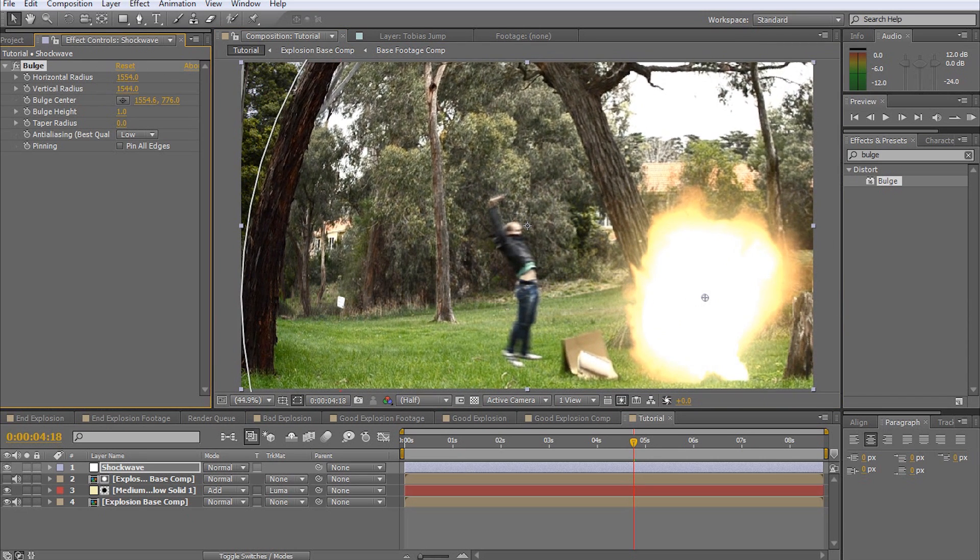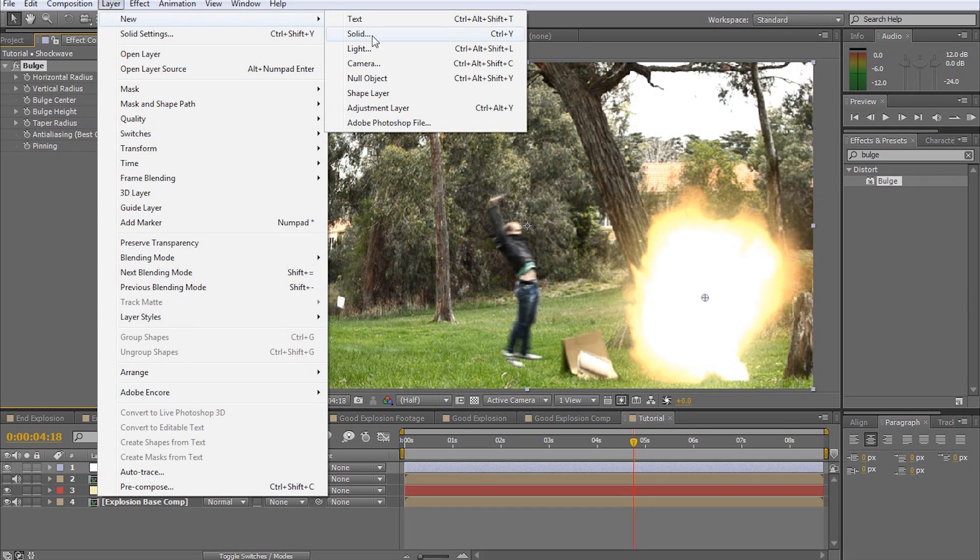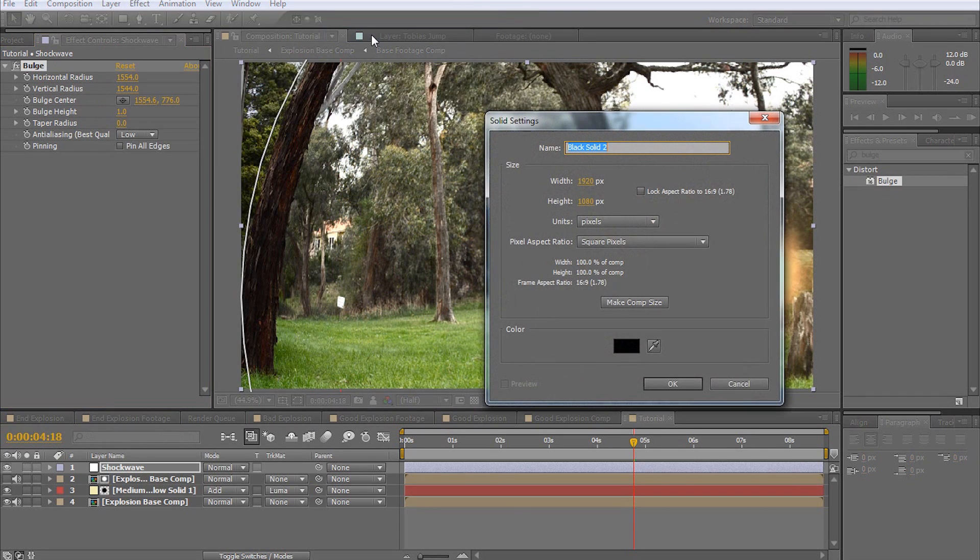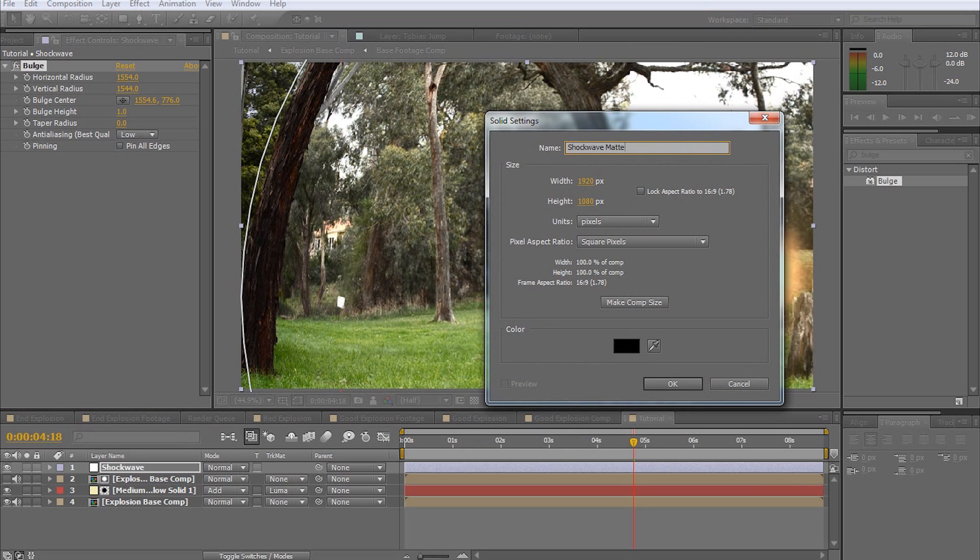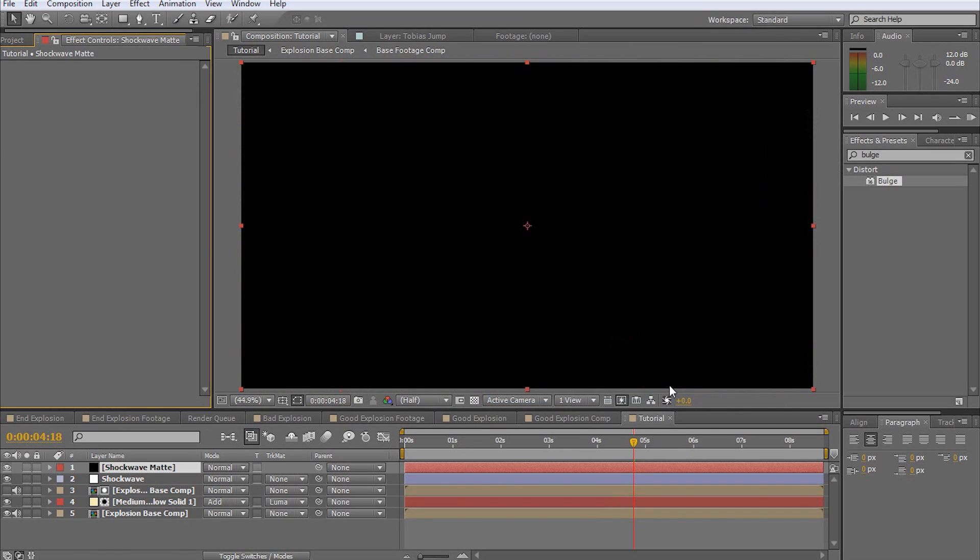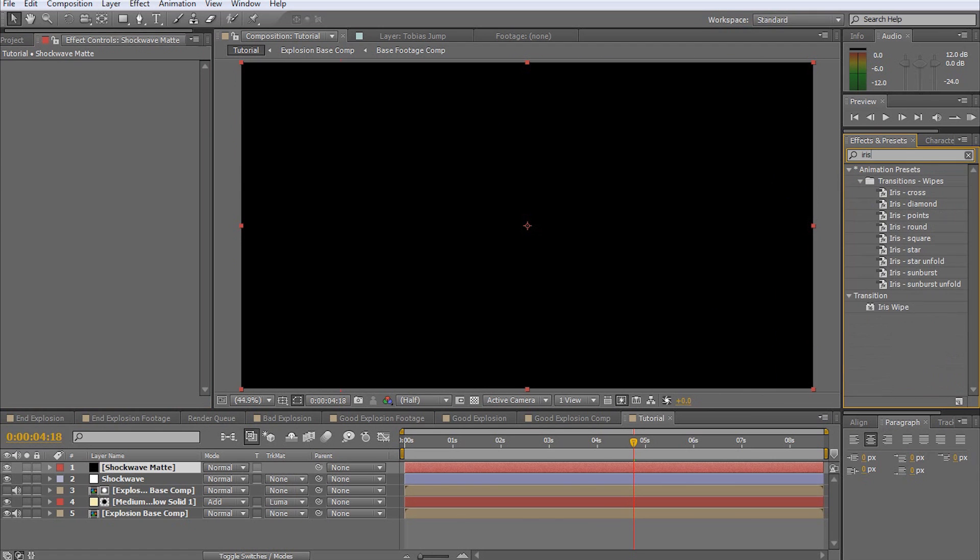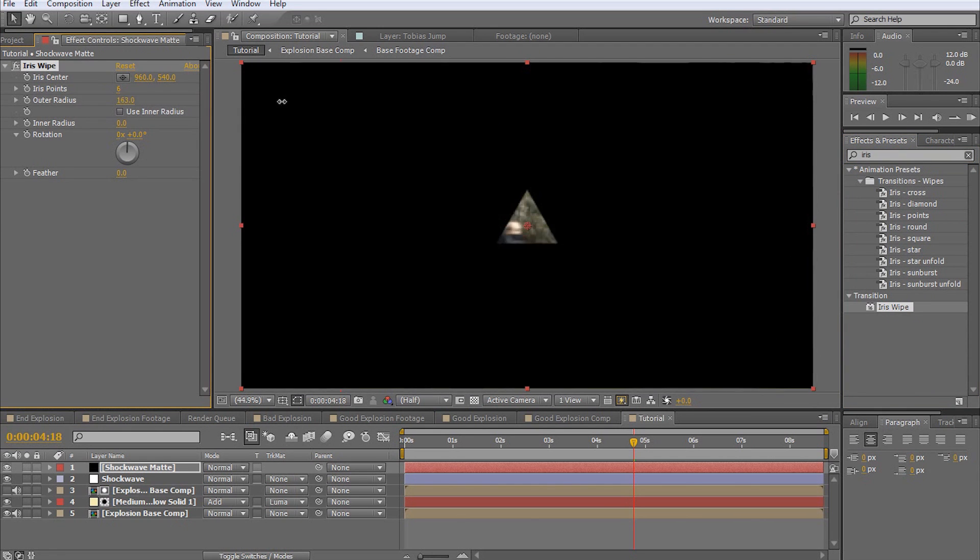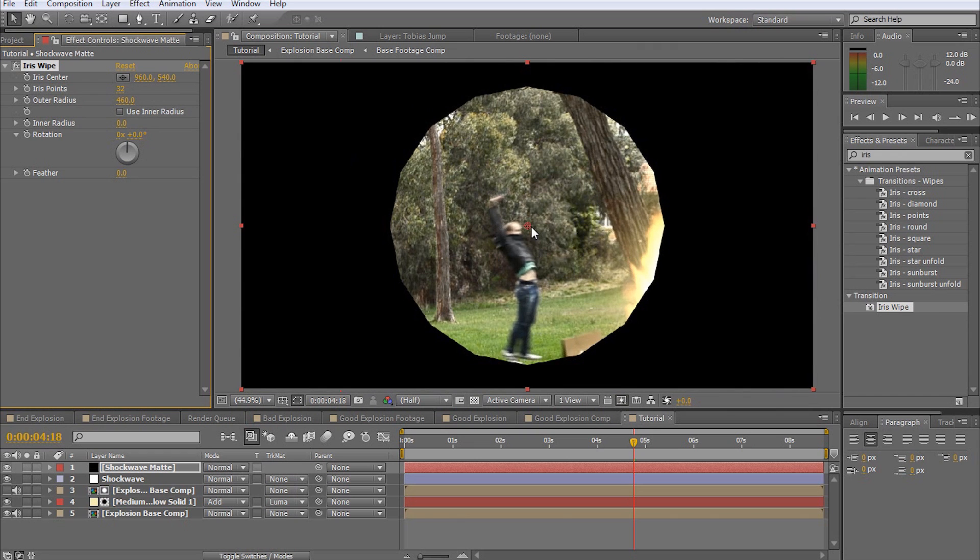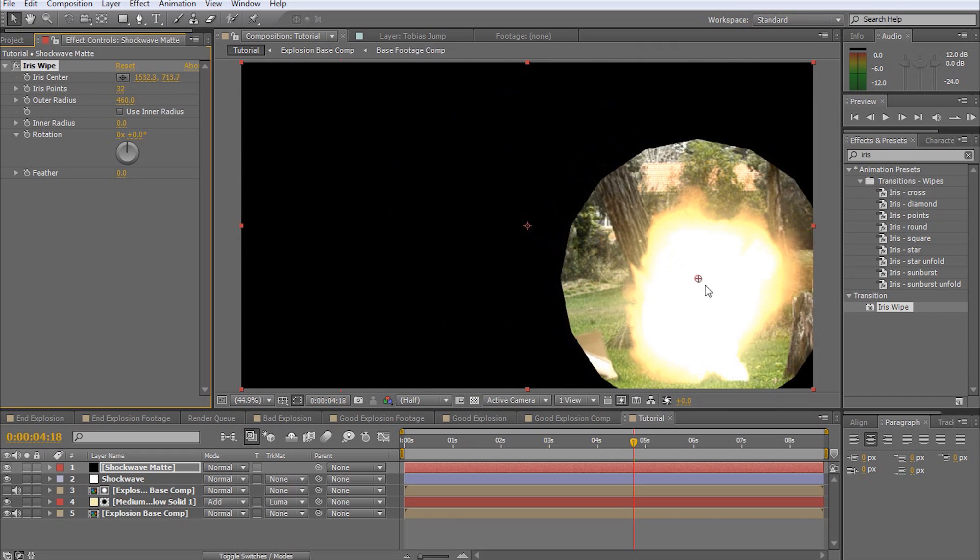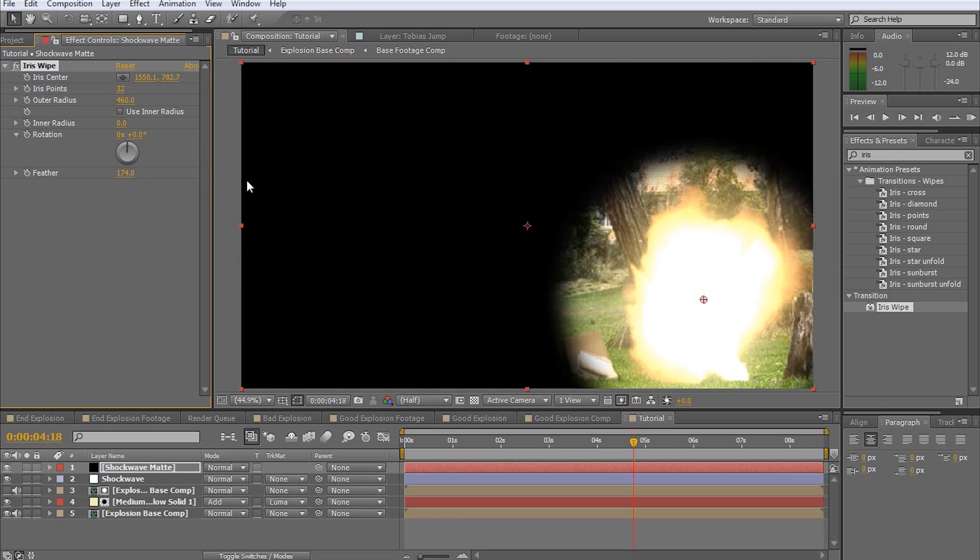We're now going to create a track matte for our adjustment layer. Go to Layer > New > Solid. Ensure the color is set to black and give your solid a useful name. I will call mine Shockwave Matte. This new solid needs to sit directly above our adjustment layer. Add an iris wipe to the new solid. Increase the iris points to the maximum, move the iris center to the center of the explosion, and increase the feathering to around 200.